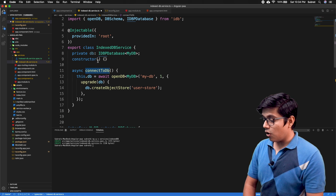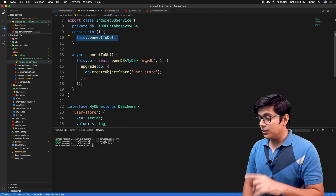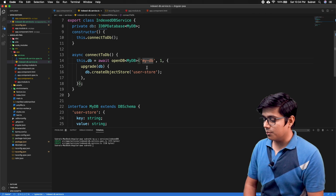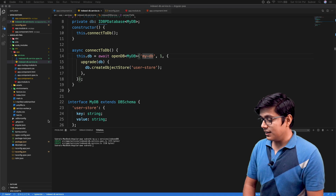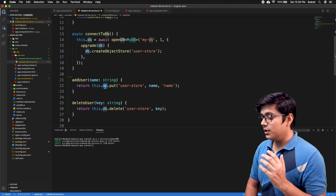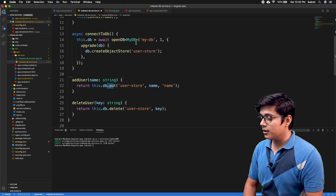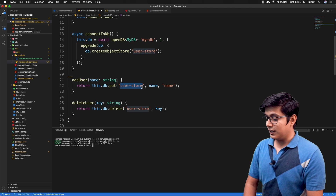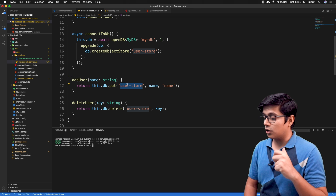We need to call this from the constructor so it connects to the DB at the start of the application. If the DB doesn't exist, it will create it; if it exists, it will connect. Now we'll add two methods: add and delete. We'll use only add today. What we're doing is calling this.db.put, where db is our opened instance, and in put we pass the object store name — which is like the collection or table name.